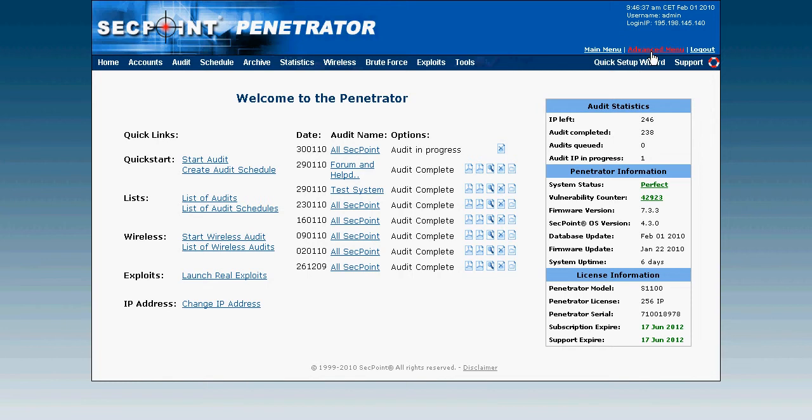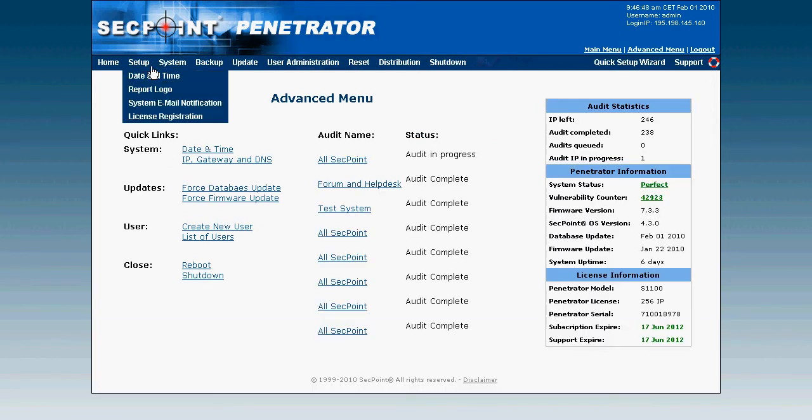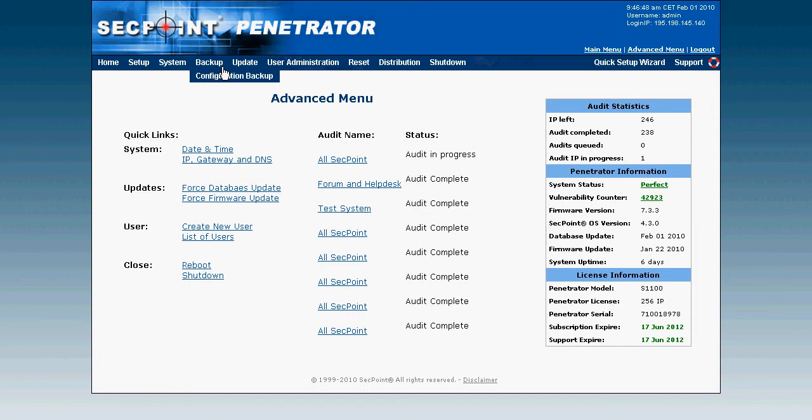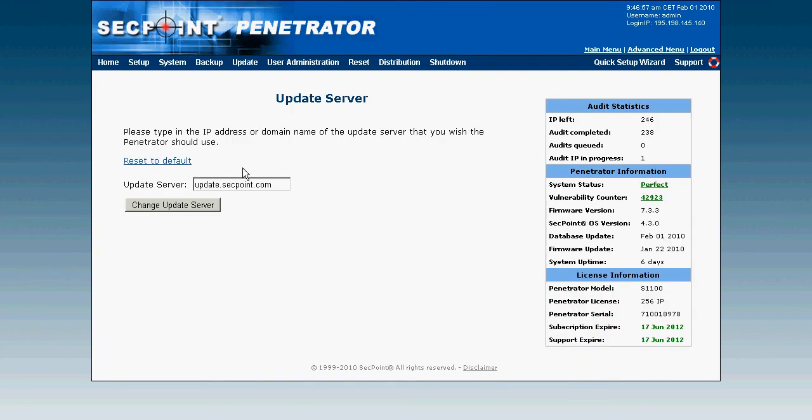Now I go to the advanced menu and we can see all the top buttons here have now changed. I simply go to the update and I go down to update server, and here I can see the update server set to update.secpoint.com, so this is good.